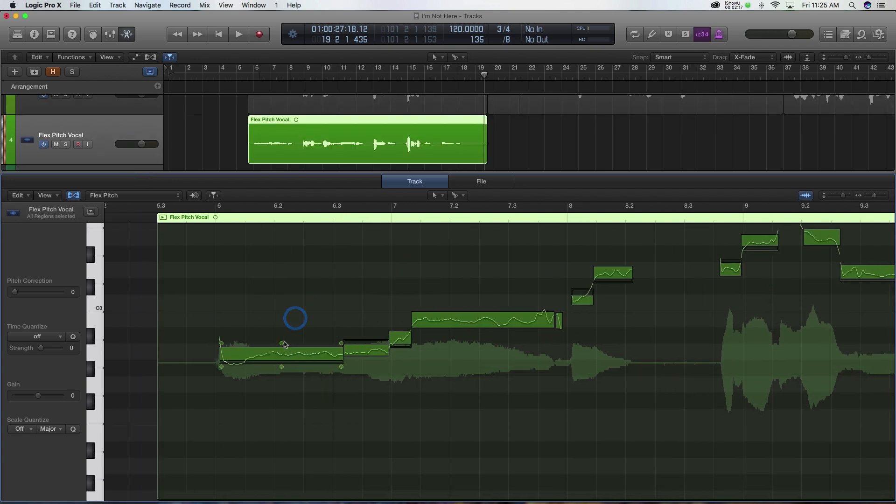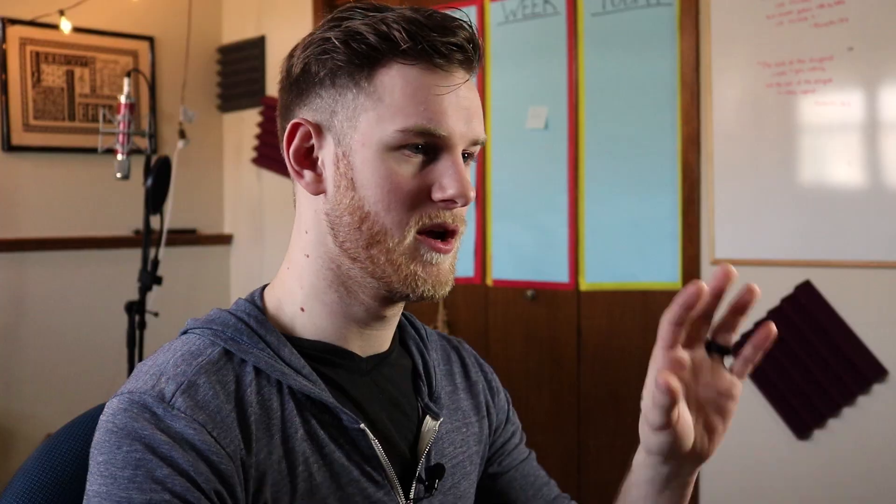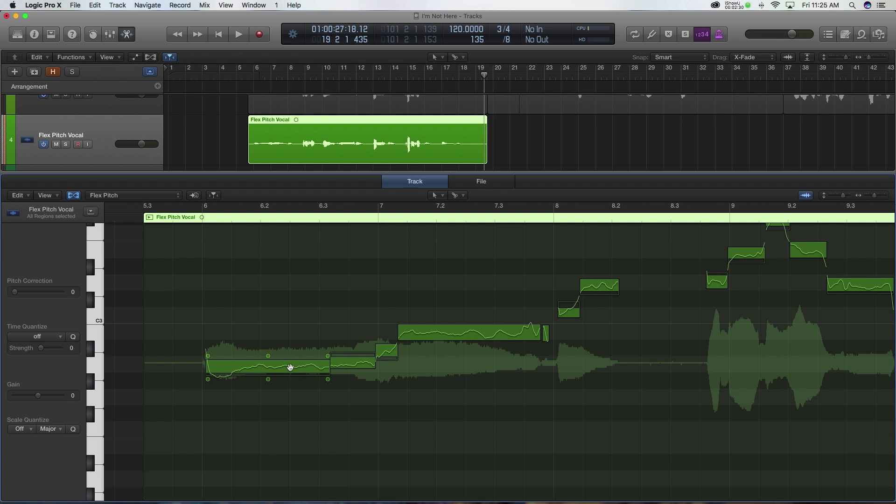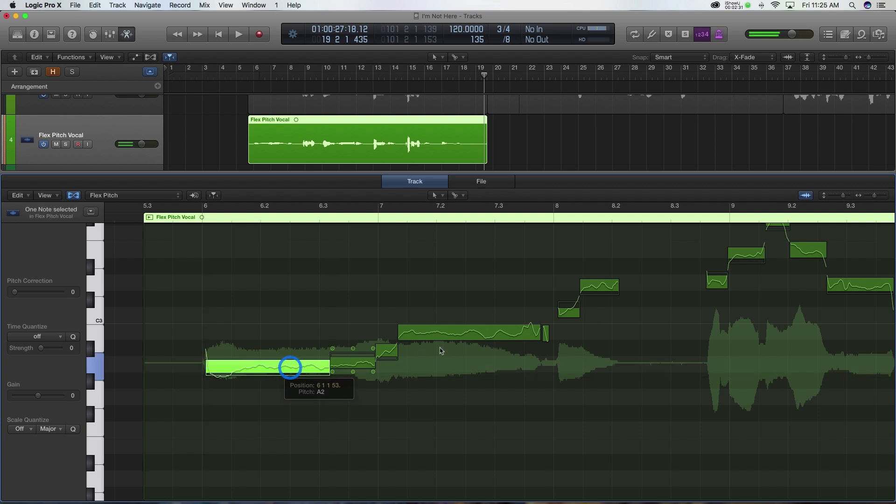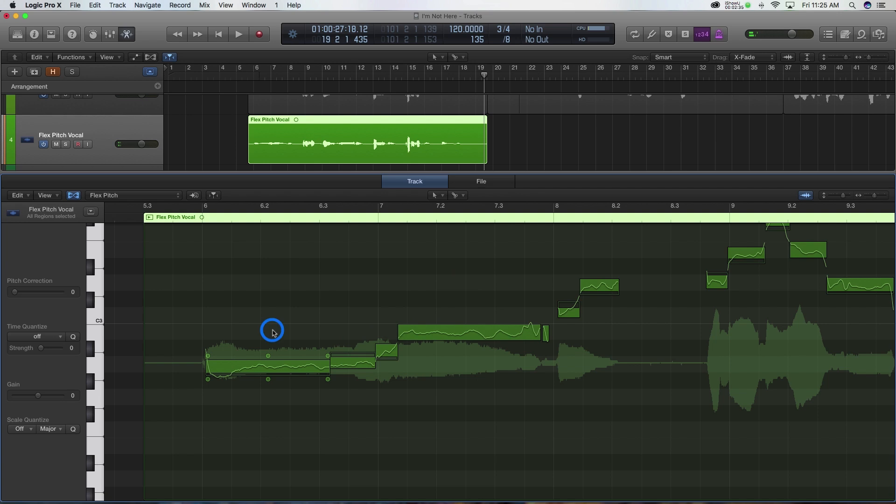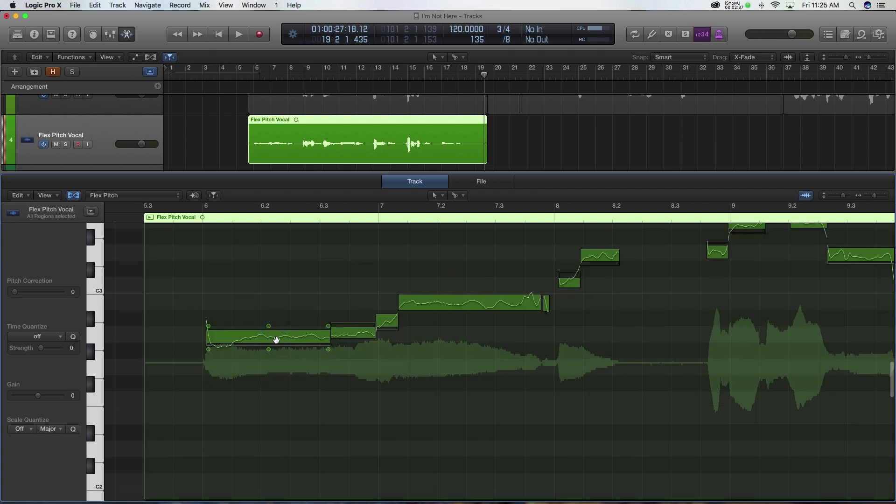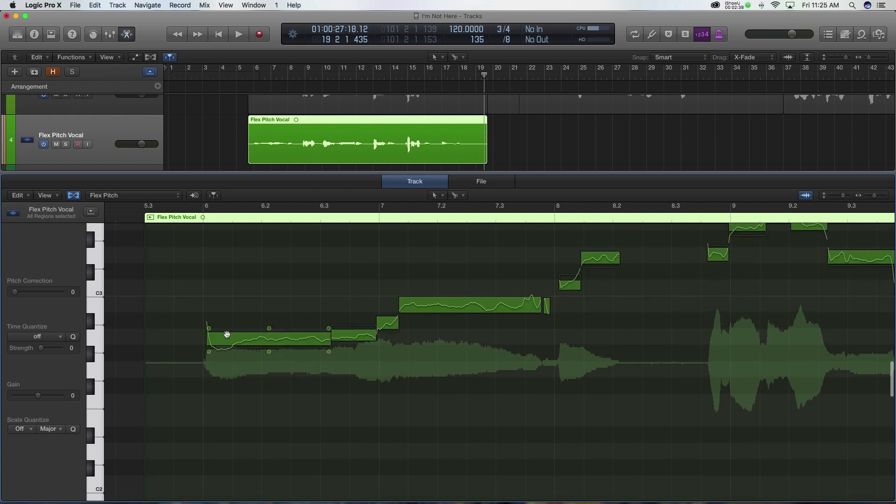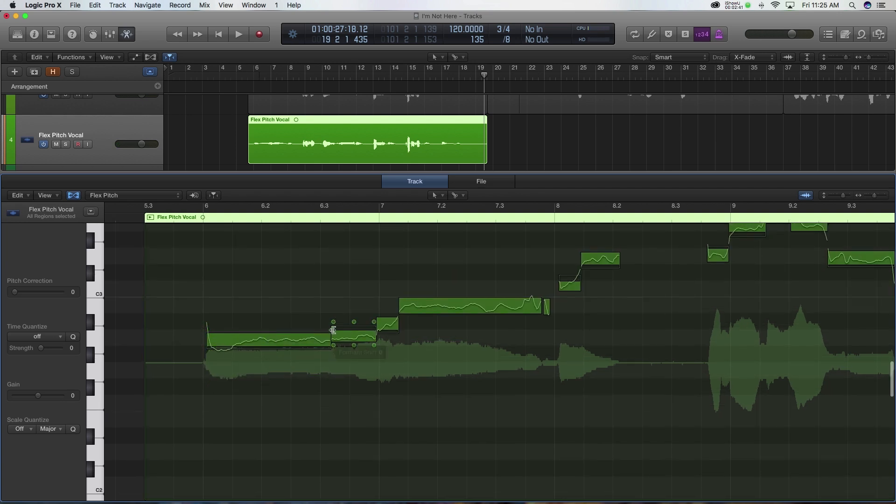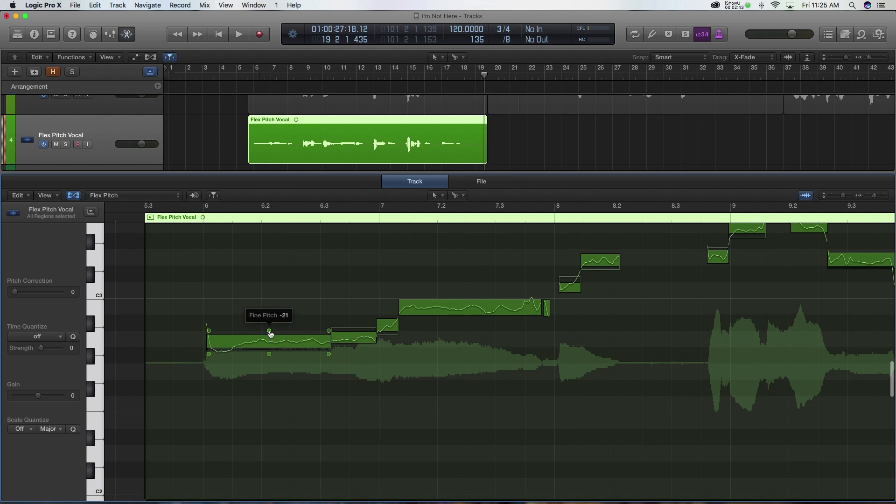So first thing we need to do is just quickly learn what exactly it is that we're looking at. If you're familiar with MIDI, this looks a lot like MIDI because it's in piano roll. This is just a representation of the vocal that we're getting. Those are all of our different pitches and stuff. When you hover over a note, you're going to see these six little handles here, and these are handles you can use to manipulate the vocal.